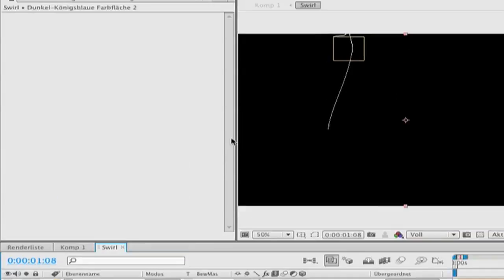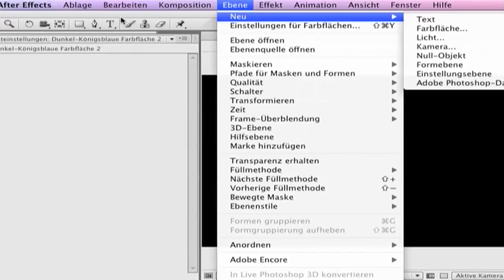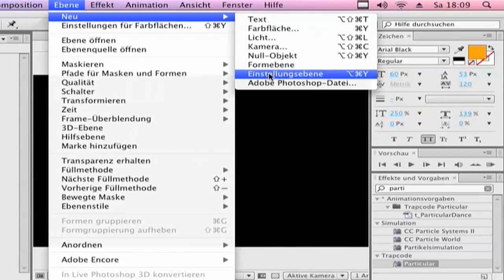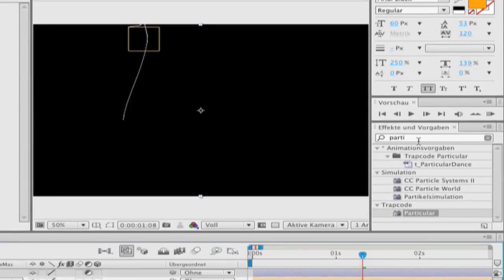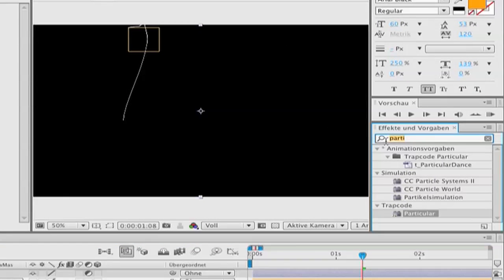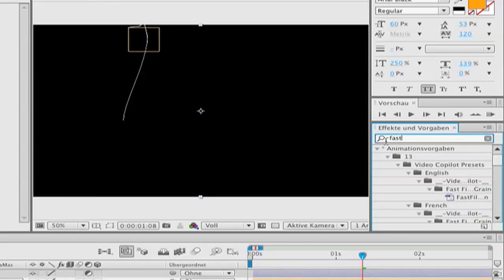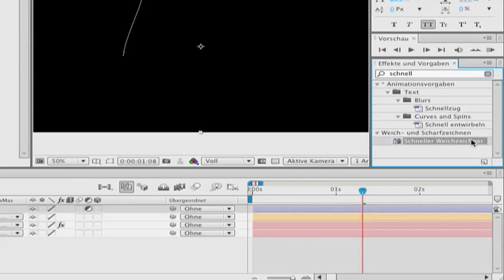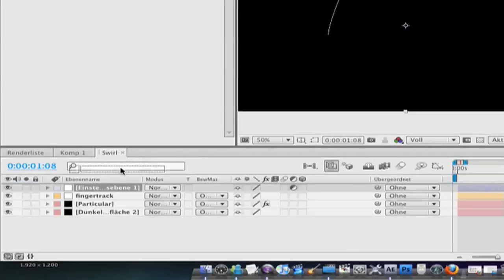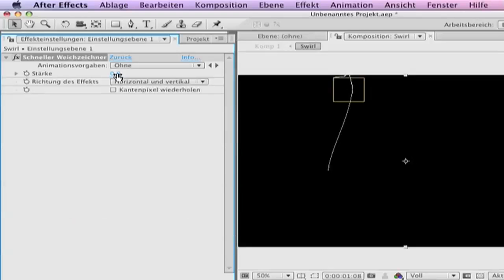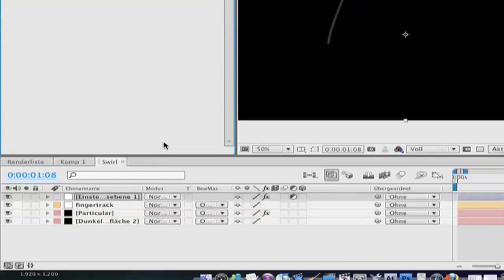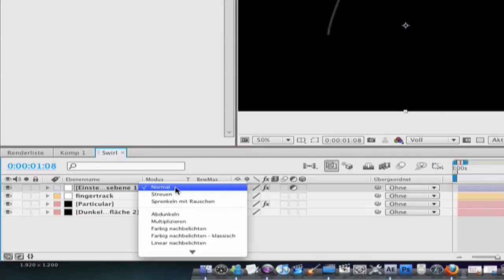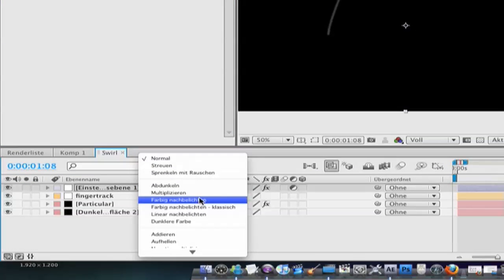Now make a new adjustment layer. Go to layer new adjustment layer. And type in your effects panel fast blur and drag it in the adjustment layer. Go to the amount 5. Click on the checkbox and go down to the modes and go to add.